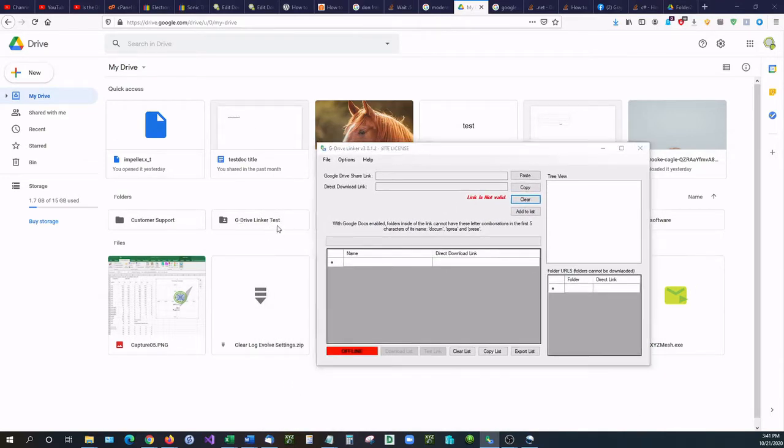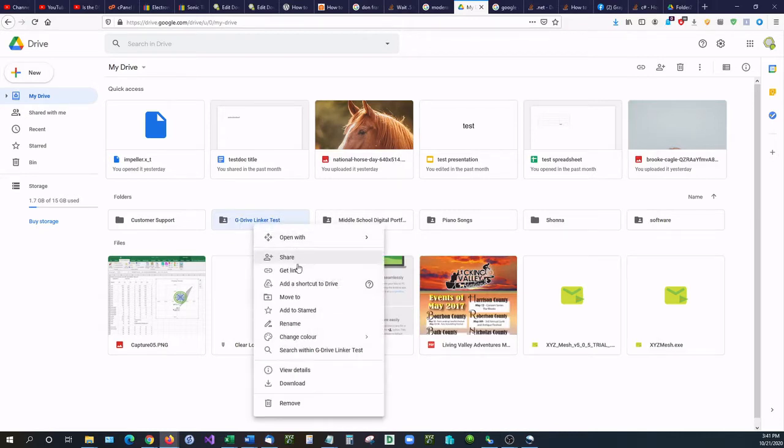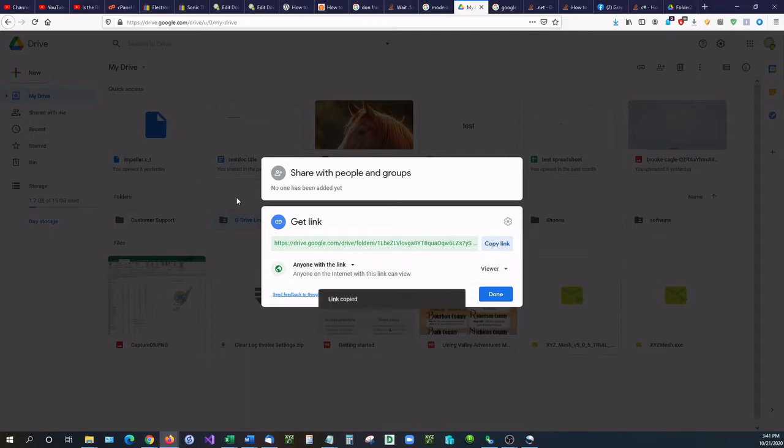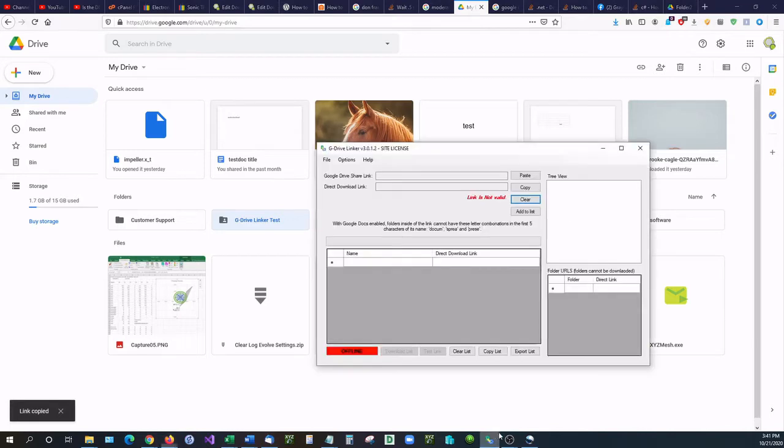Right here I have a folder and I'm going to right click on it and get share link or get link and it's going to come up with a shareable link. Now you want to make sure that it is anyone with a link can view it. So go ahead, hit copy, and then we're going to go into G Drive Linker.